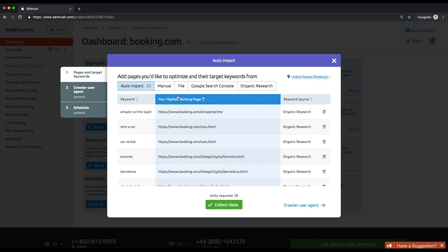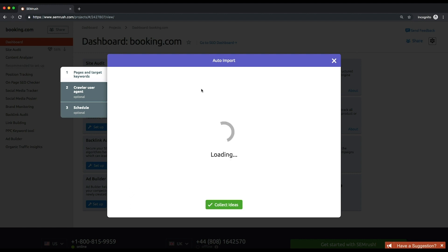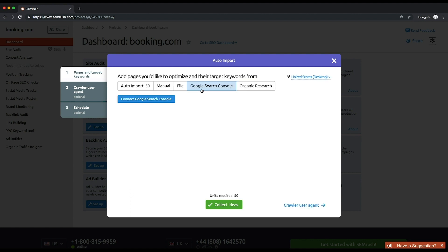Alternatively, you can add the pages and keywords you want to study. You can do this manually one by one, from a previously created CSV file, or from your Google Search Console account. To be able to import the pages and keywords from your Google Search Console account, you need to connect it.